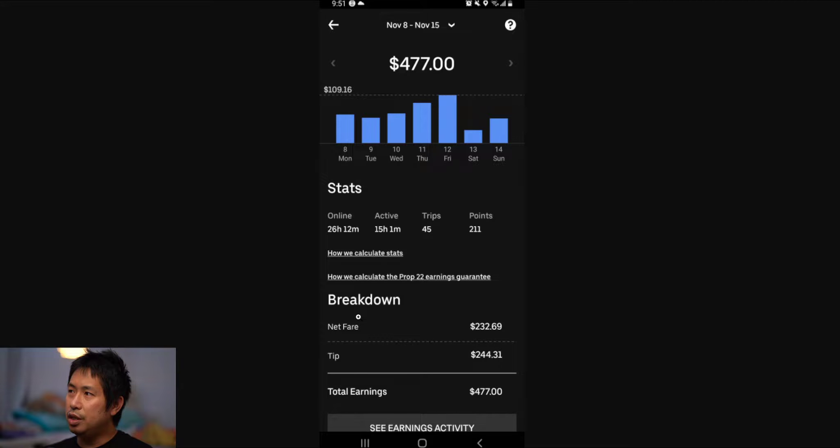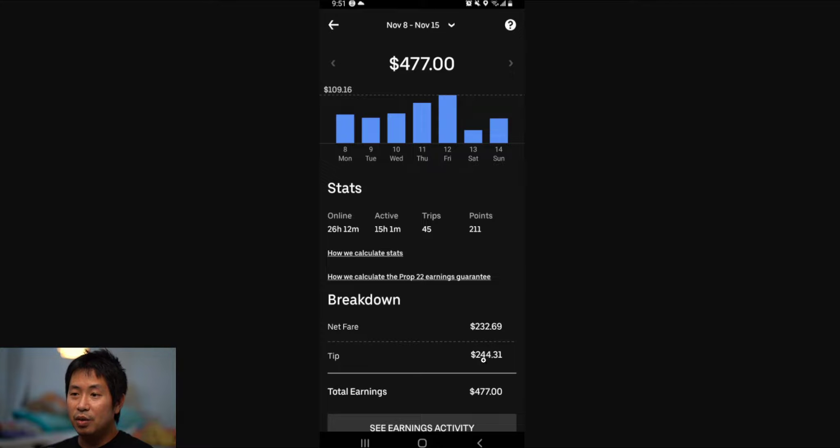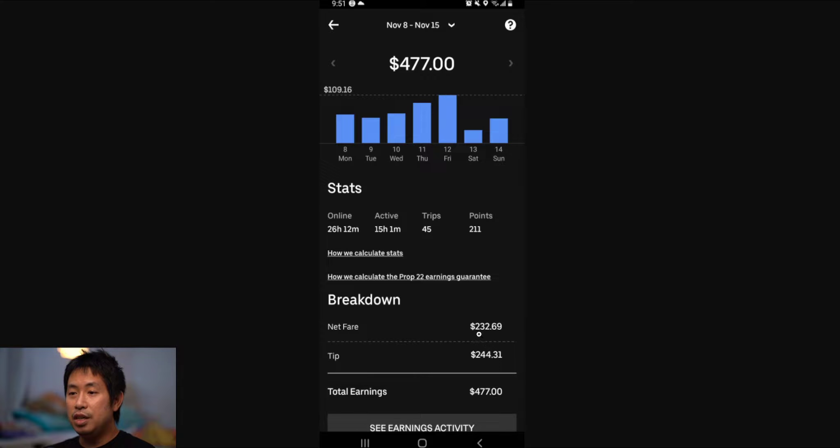As you can see, the breakdown right here: the net fare is $232.69 and the tips was $244.31, adding up to a total of $477 as you can see right here.